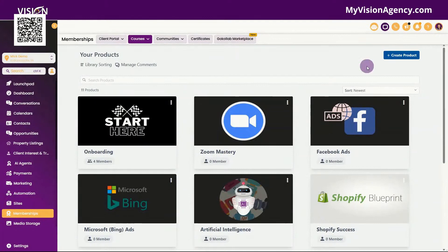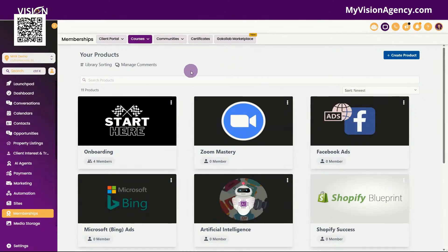Hey y'all, Bridget Bartlett here with My Vision Agency, and today I want to walk you through the brand new release of the high-level theme customizer for the courses in the membership area.